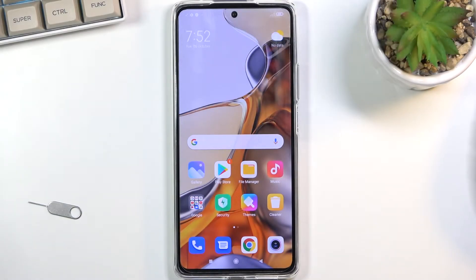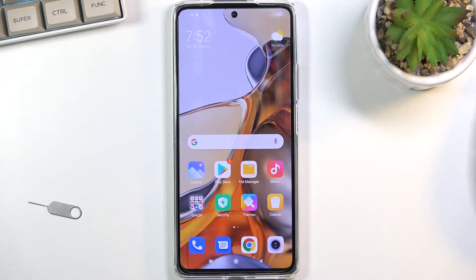Welcome, and this is a Xiaomi 11T Pro. Today I will show you how to record your screen.